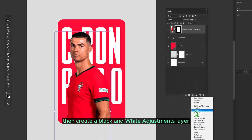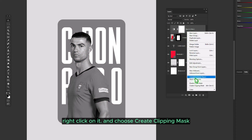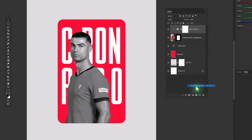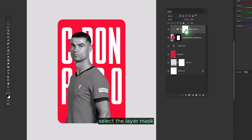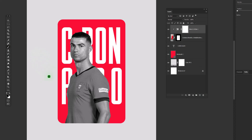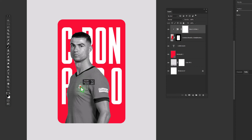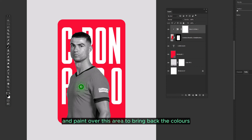Create a Black and White Adjustments layer. Right-click on it and choose Create Clipping Mask. Then select the layer mask, choose the Brush tool, make sure the foreground color is black, and paint over this area to bring back the colors.